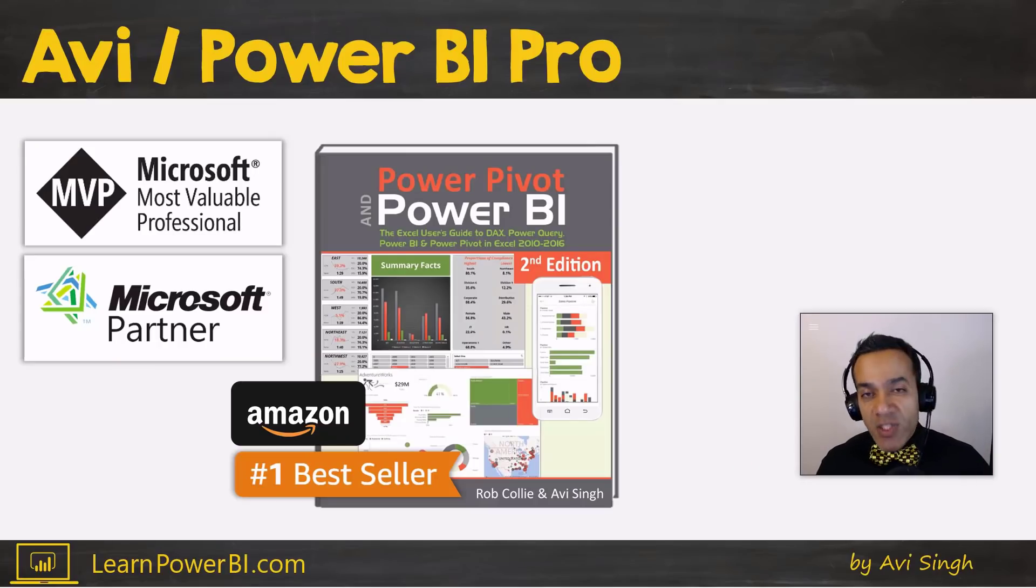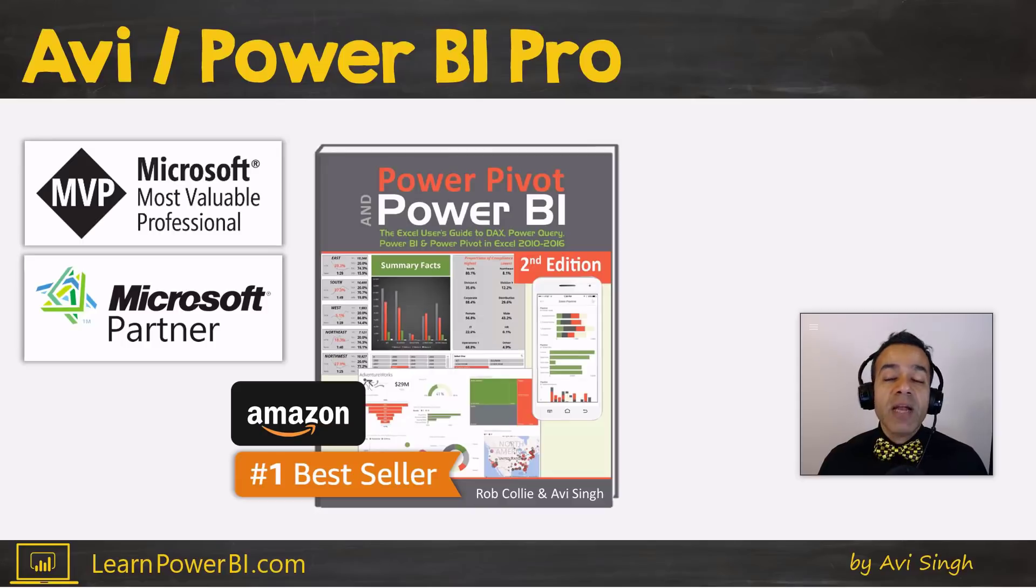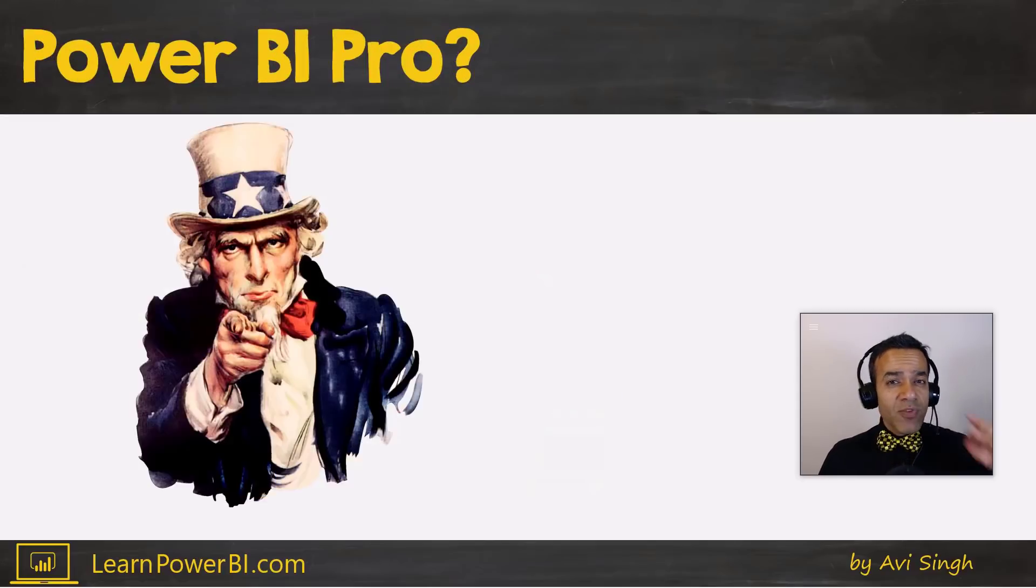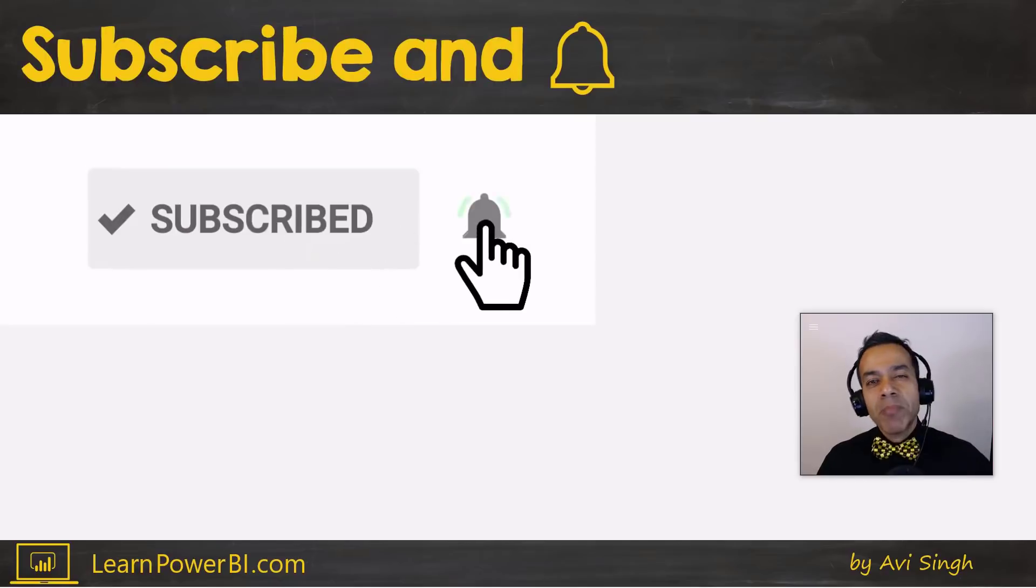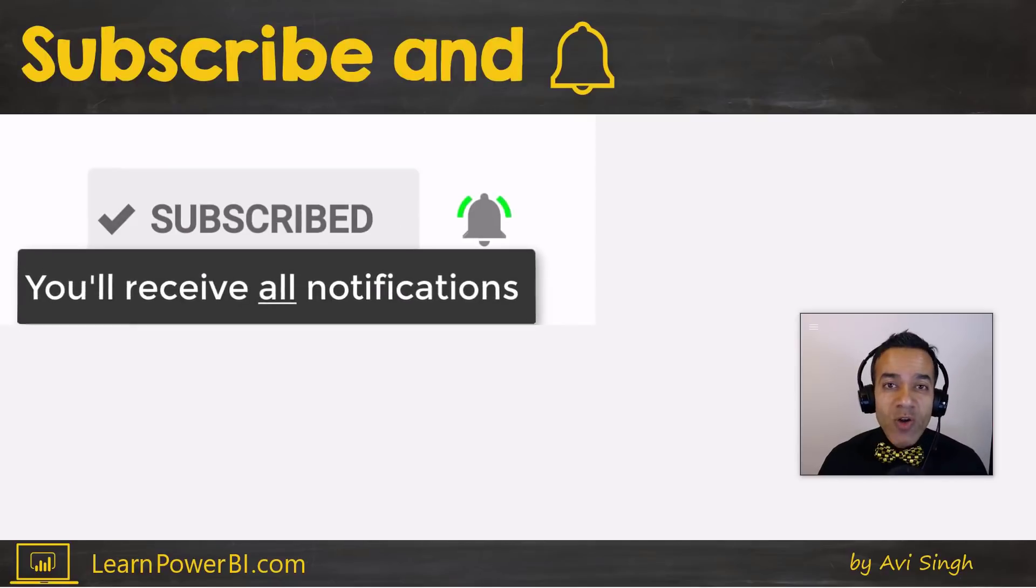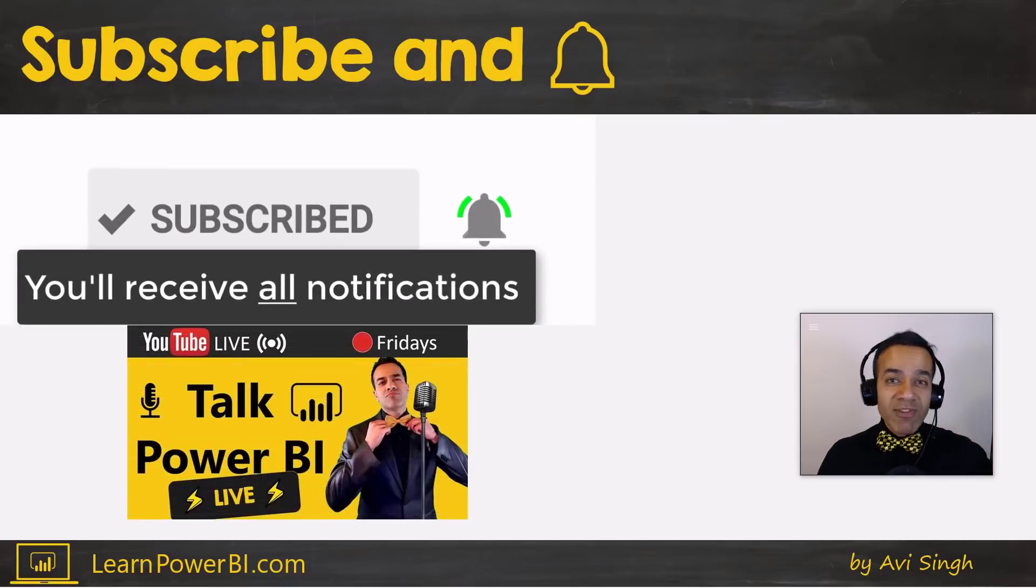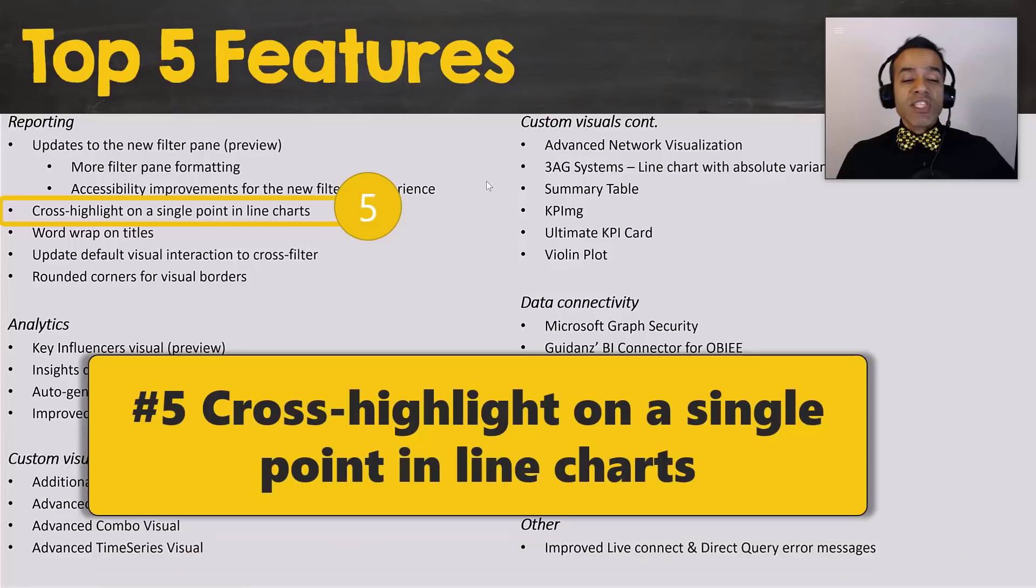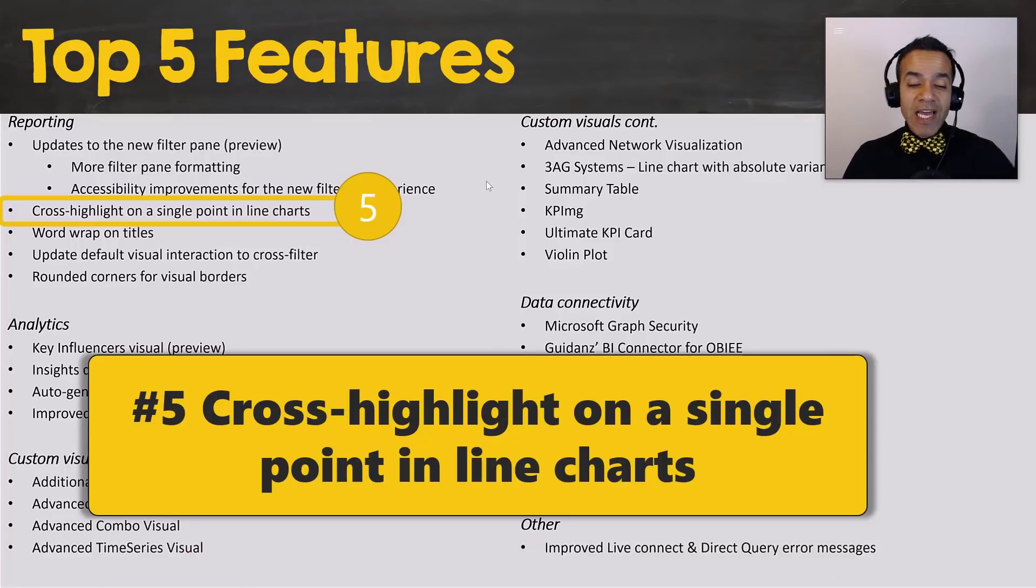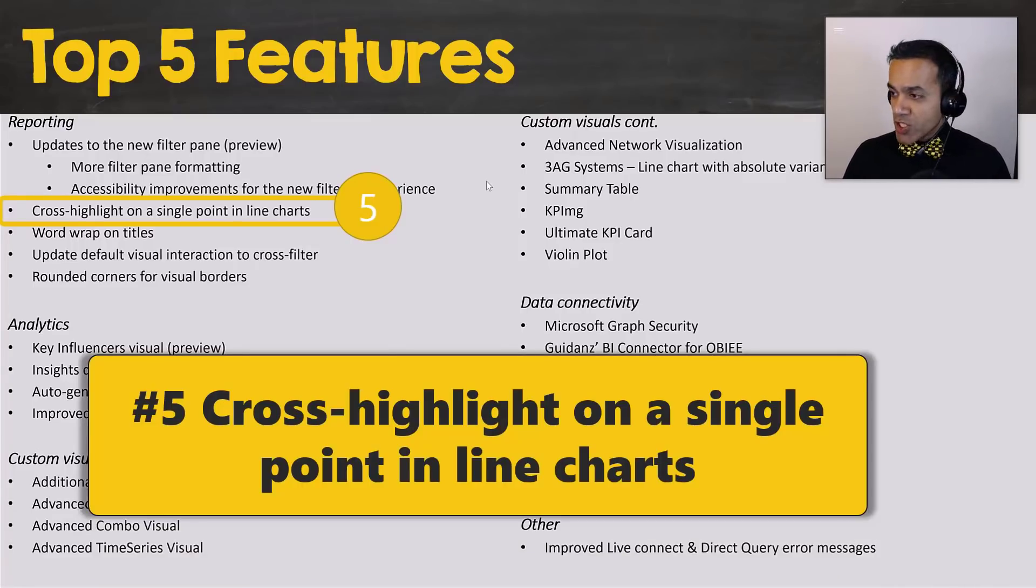Hey, I'm Avi Singh, Microsoft MVP and a best-selling Power BI author. And if you want to become a Power BI pro, make sure to click subscribe and hit that bell so you are notified whenever I go live to answer your Power BI questions. Let's start at number five, cross-highlighting on a single point in line chart.